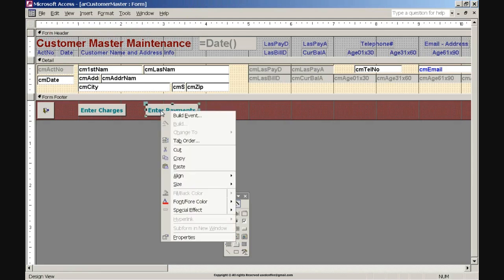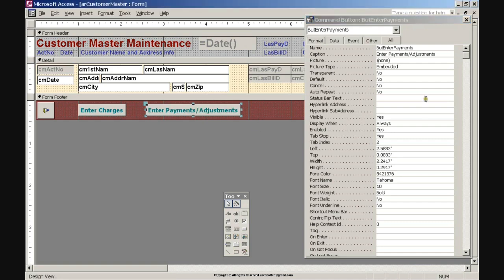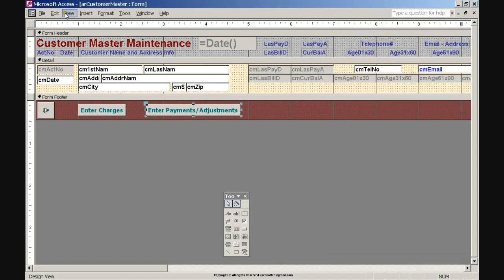Right-click the Enter Payments command button and click the Properties option. Click the Caption property label, enter the caption: Enter Payments/Adjustments, and press Enter. Resize the command button by hovering the mouse in the middle of the left or right side of the command button and double-clicking when the two-arrow symbol pointing left and right is visible.